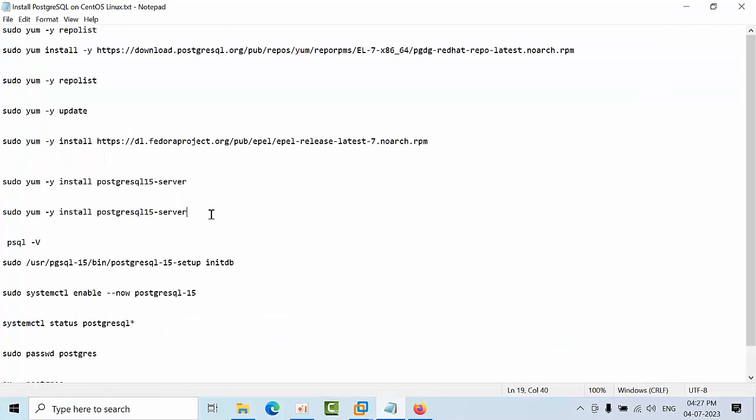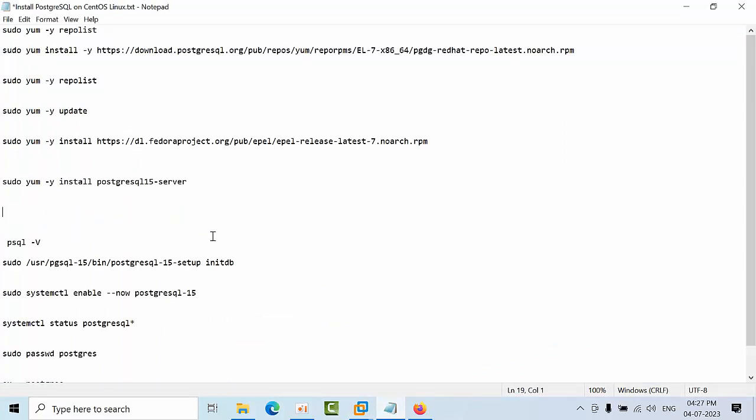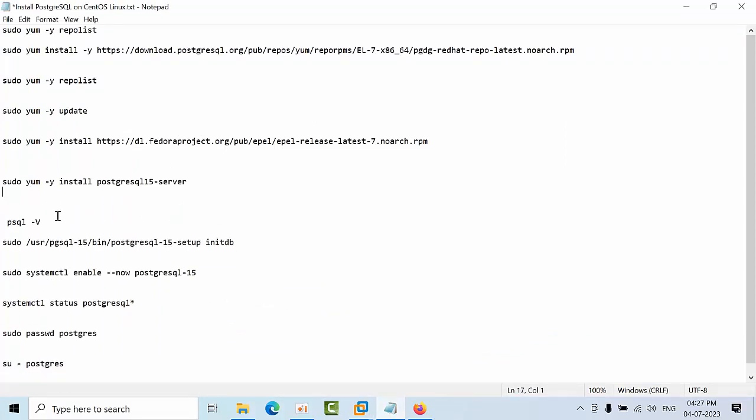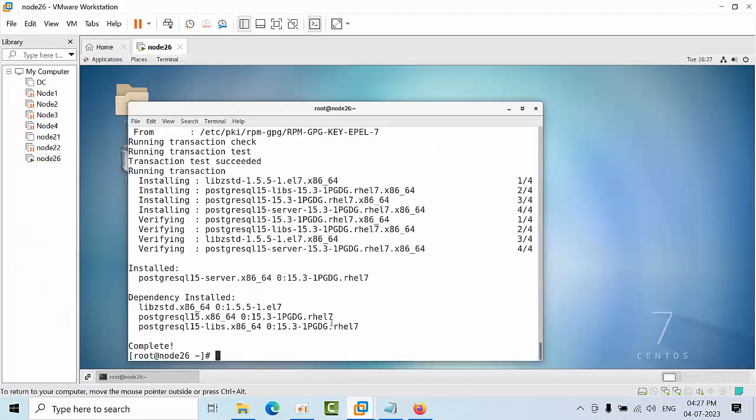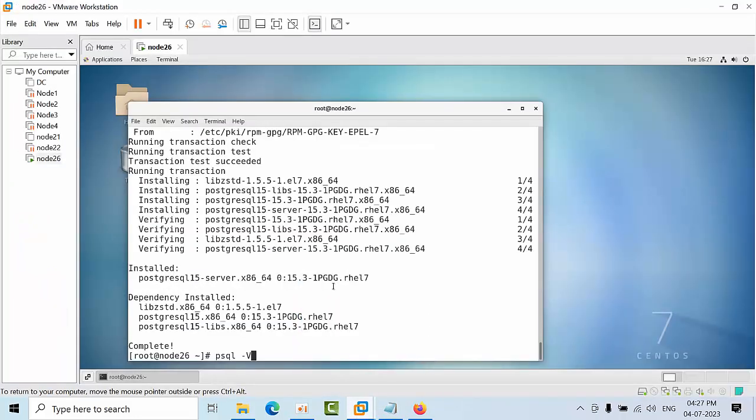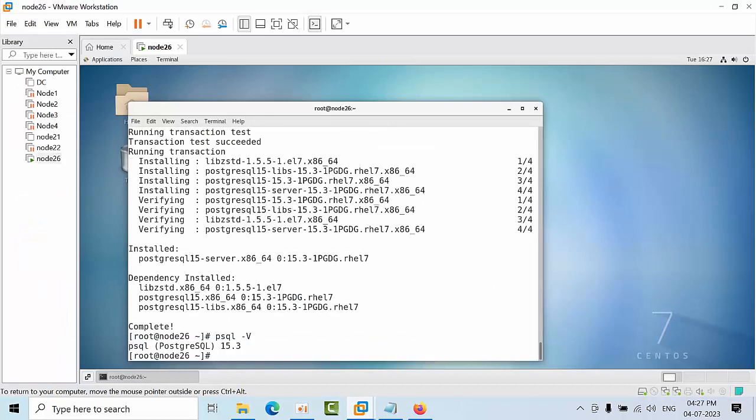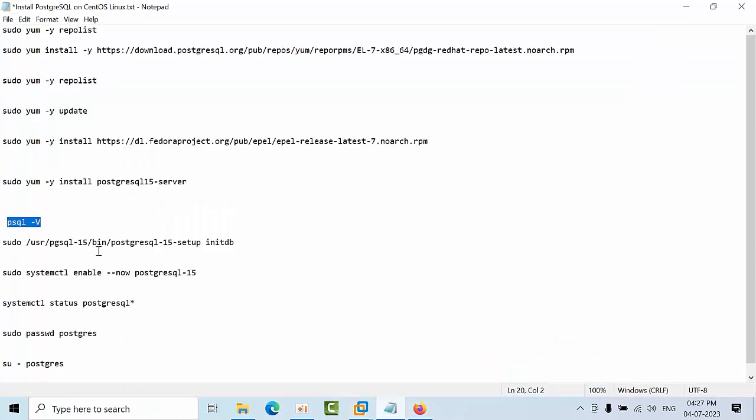If you want to see which version it is, copy this command and paste it here to confirm. See, I have installed PostgreSQL 15.3 version.